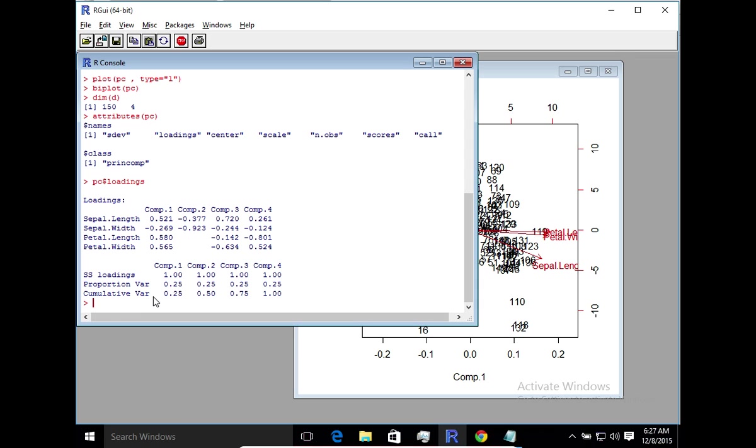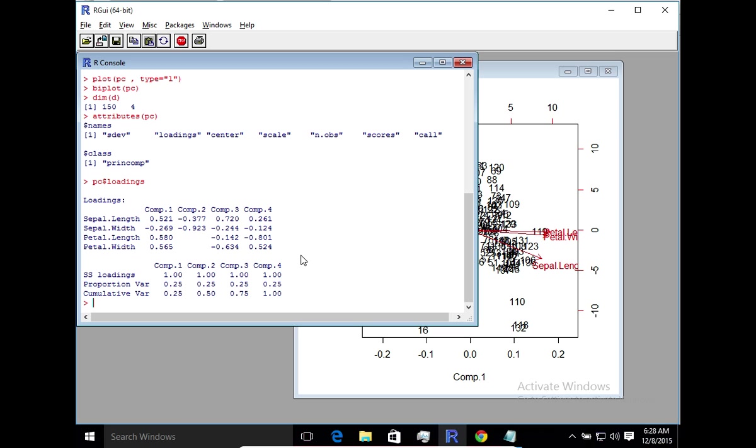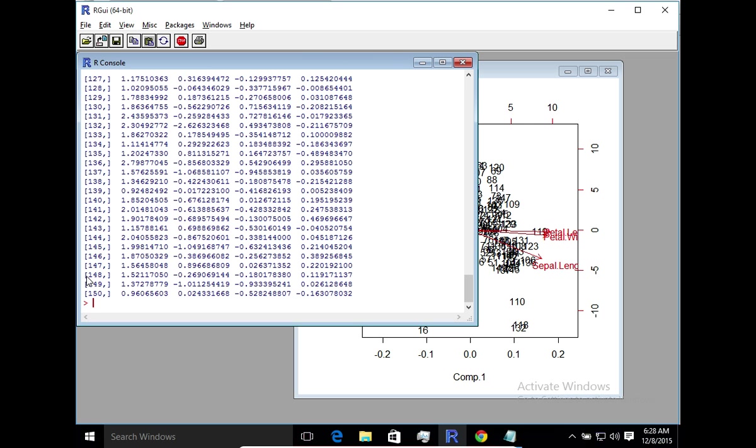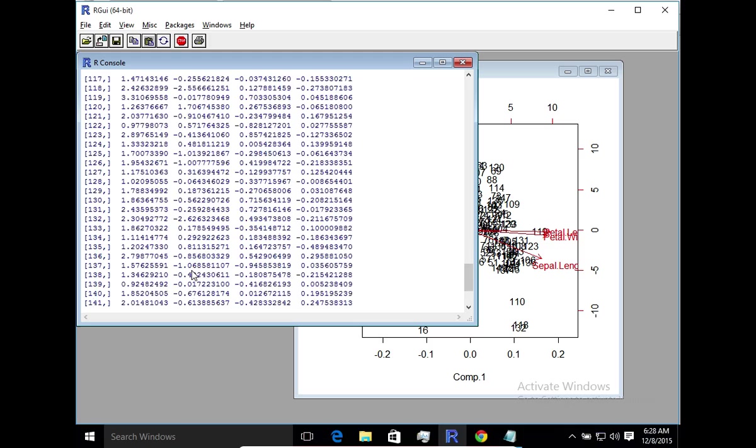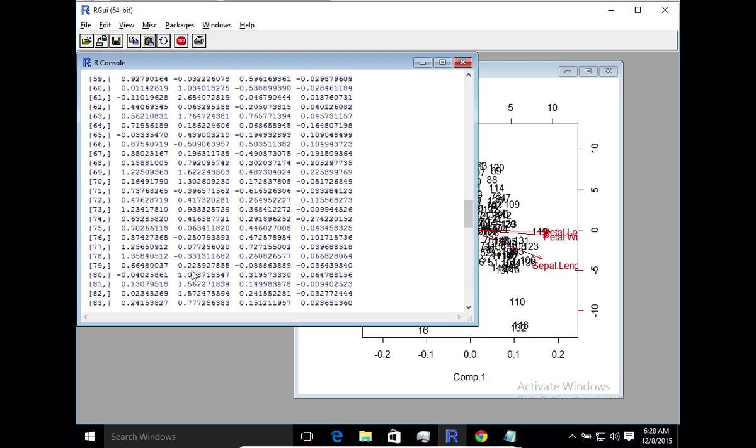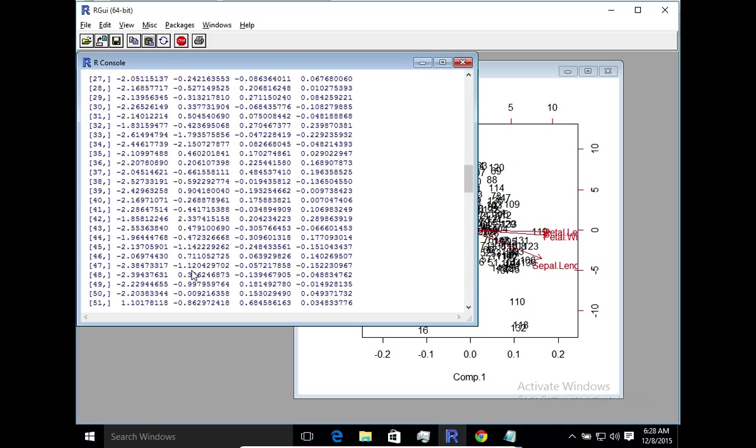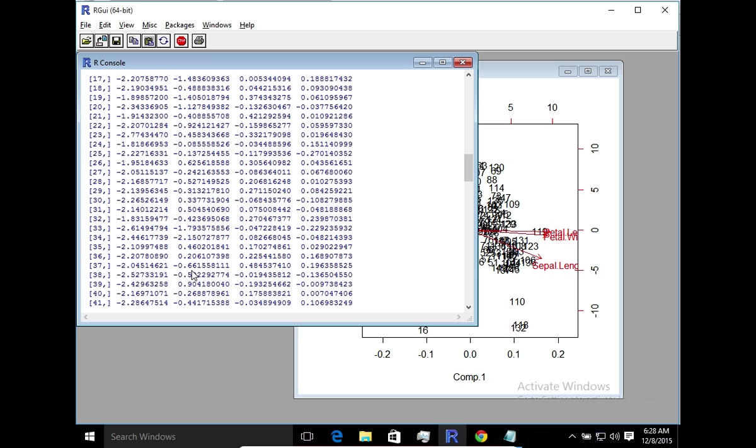And then finally, when it comes to the actual data itself, we talked about the fact that when you use principal component analysis, it basically transforms your initial data into a set of correlated variables into the actual principal components itself. So we can take a look at scores here. So that's PC scores. So here you'll notice that it still has the same 150 observations, but it's basically mapped your input into a completely different set of transformations using correlation.